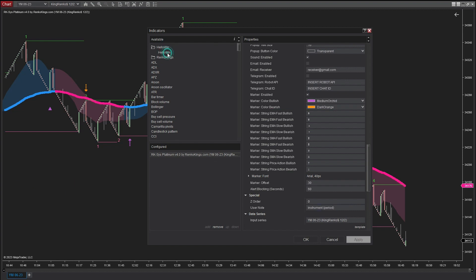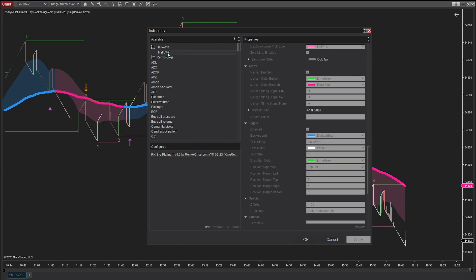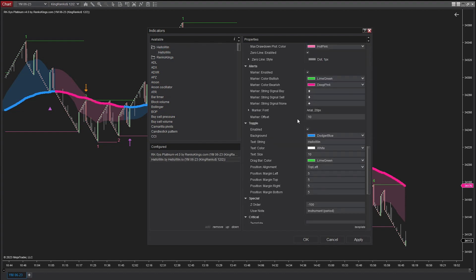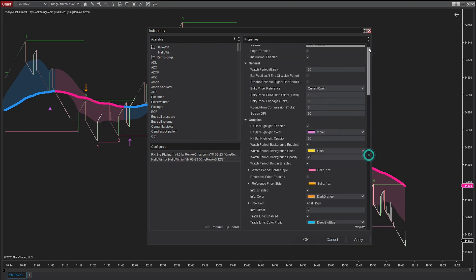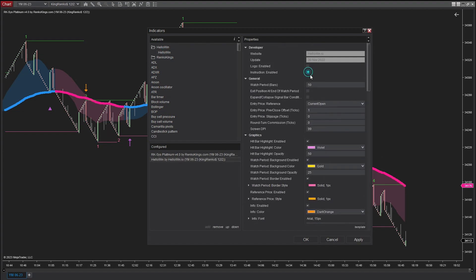I'm going to use HelloWin to backtest the system and see how it performs. One thing you should keep in mind is that for the backtest to simulate reality closely, you need to fill in the round turn commission box with the commission fee. In this case, I'm going to select a commission fee of 1 tick.